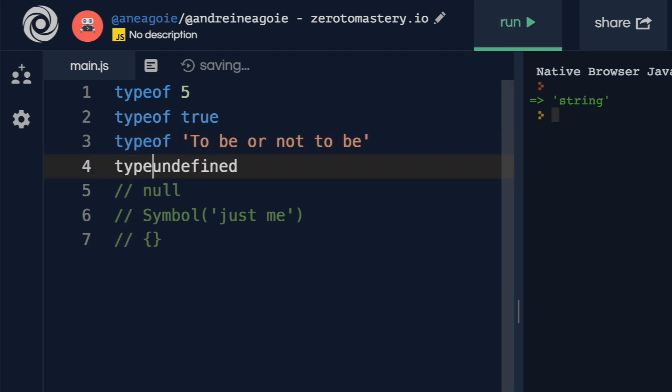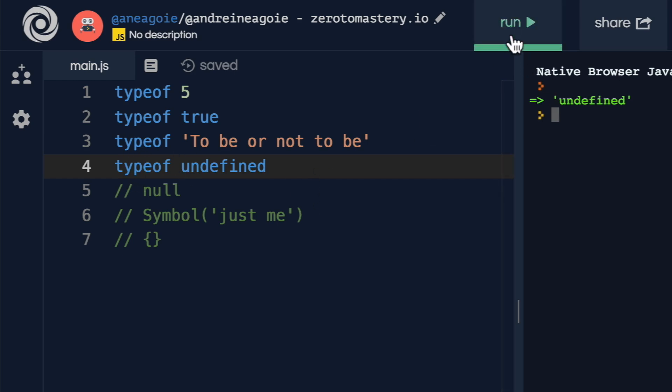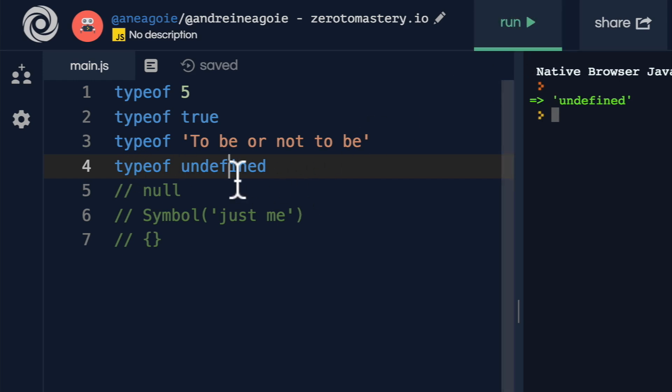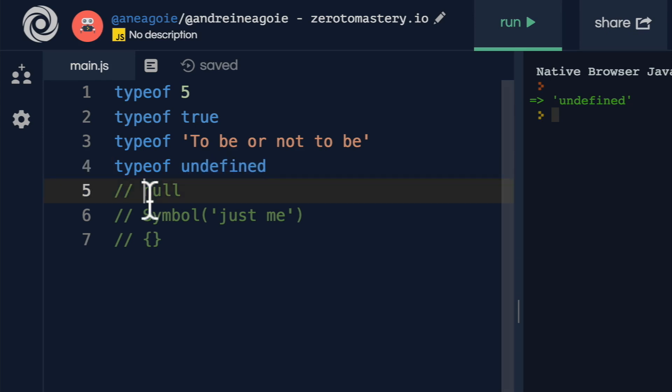What about typeof undefined? Well, that's undefined. It's a special value in JavaScript undefined.